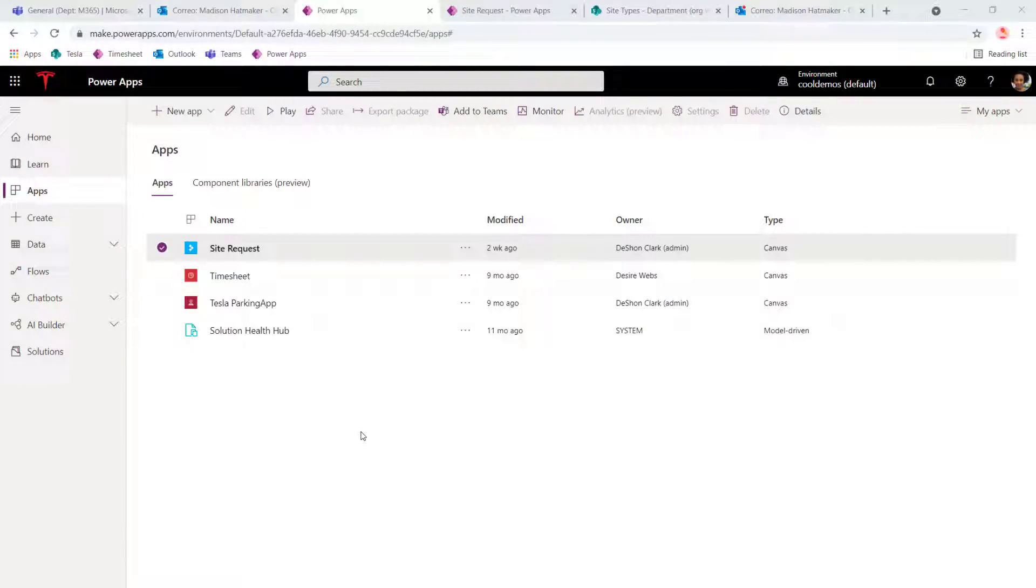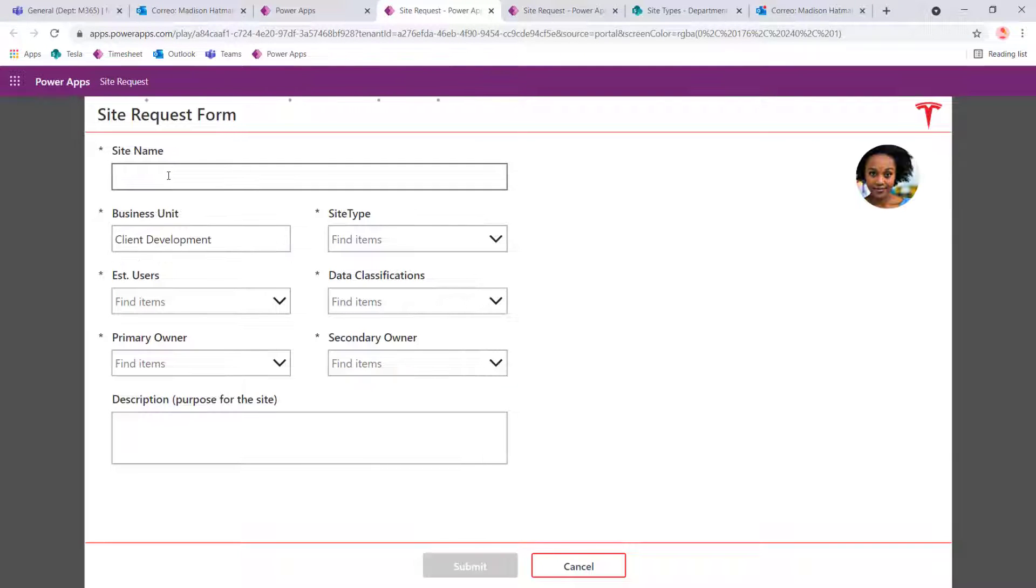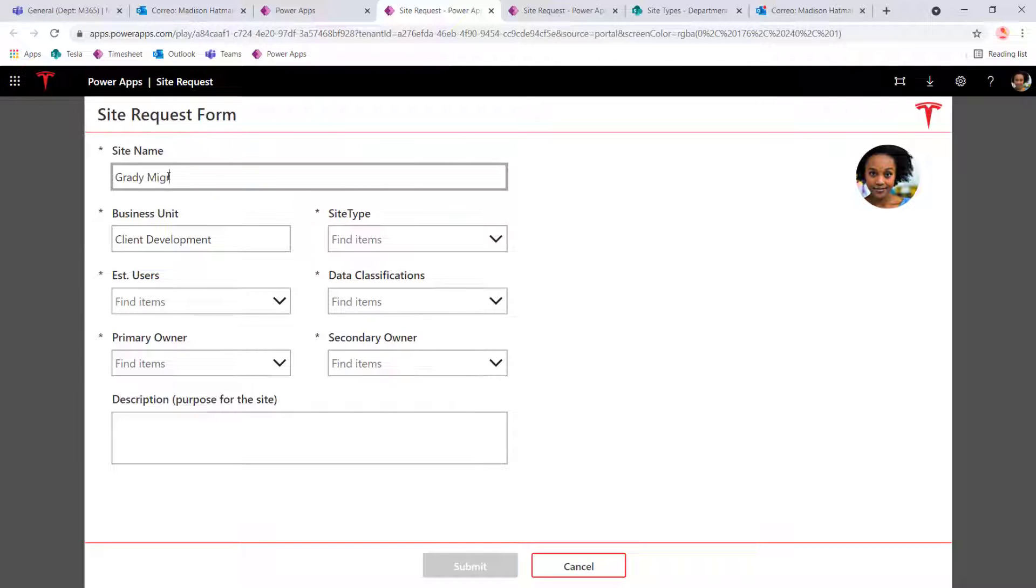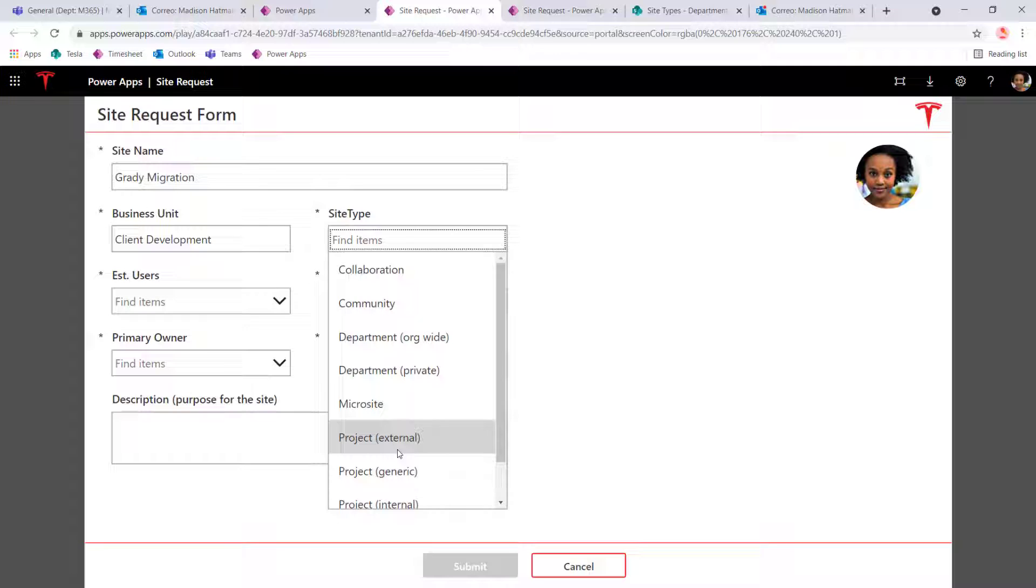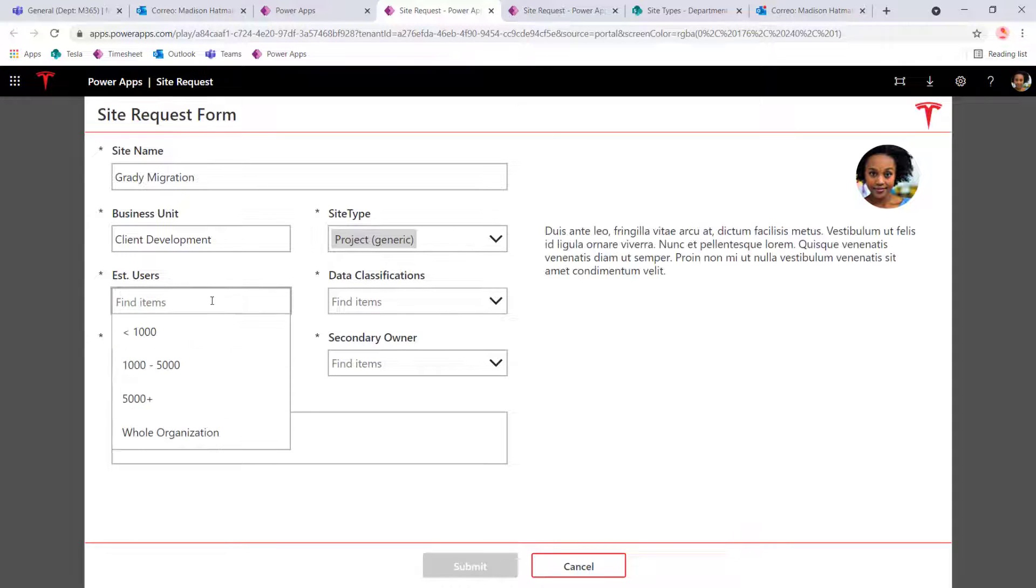Okay, so let me show you the problem that we have currently with our solution. So here, this is under Madison, and Madison is going to request a site.